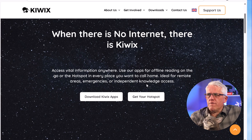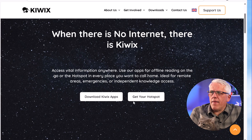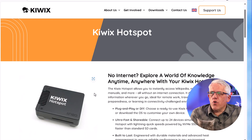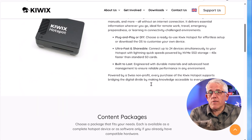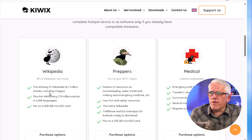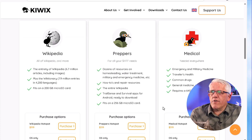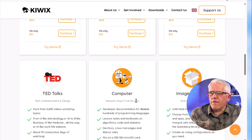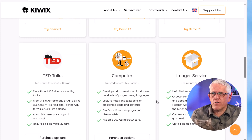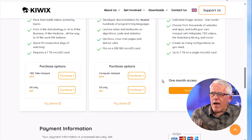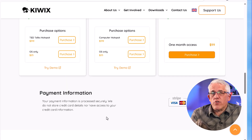The first thing we're going to do is visit the Kiwix website, where we can get a hotspot. With the hotspot, we can purchase a pre-built hotspot — there are a whole bunch of different ones. There's a Wikipedia one, there's a Preppers one, and all sorts of different ones that are useful depending on your circumstance. For fun, I did get the Prepper one.